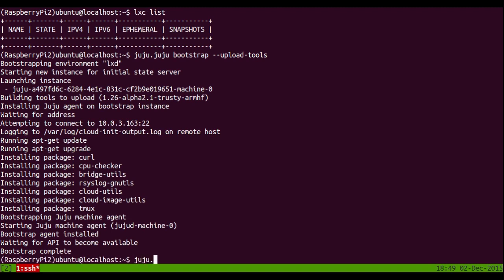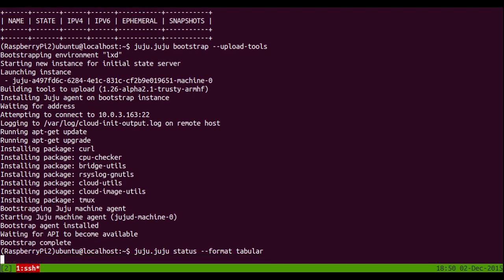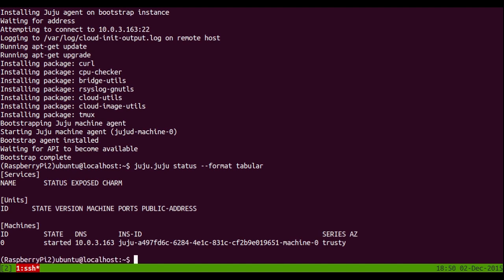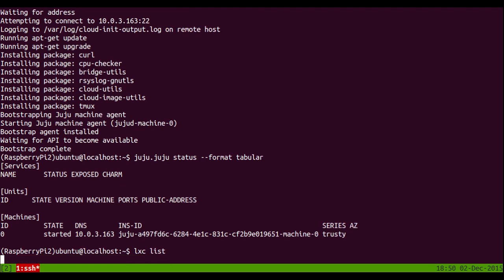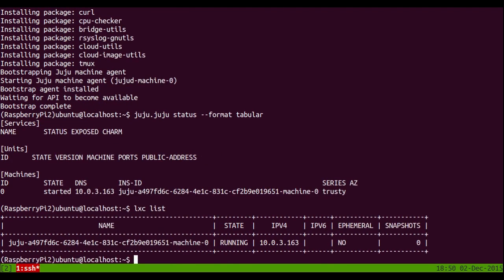So now we're deployed. Or rather we're bootstrapped. Let's have a look at Juju status. And you can see our state server there. And just to prove that LexD thinks there's a container there, there it is.